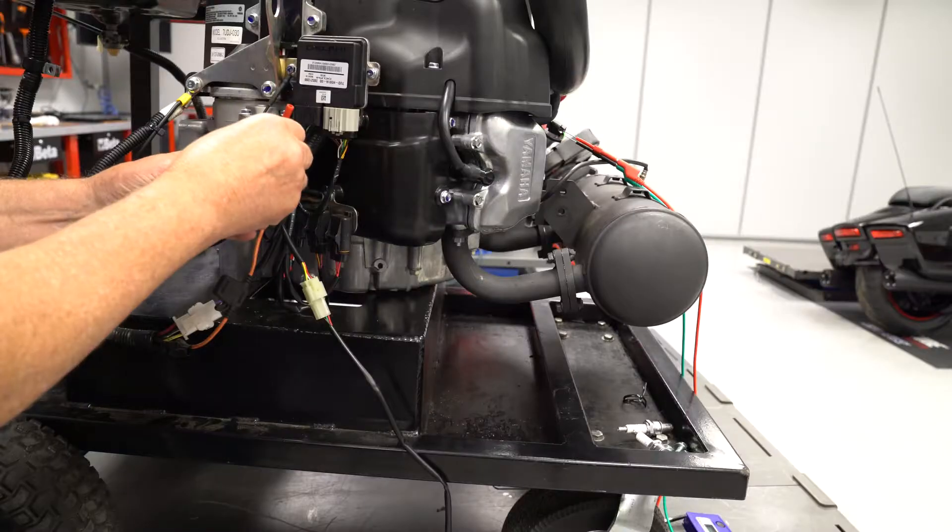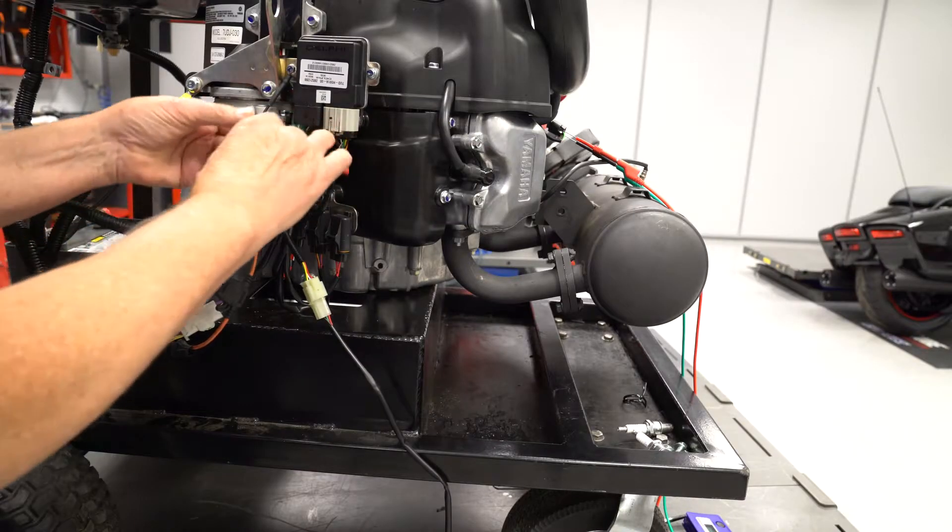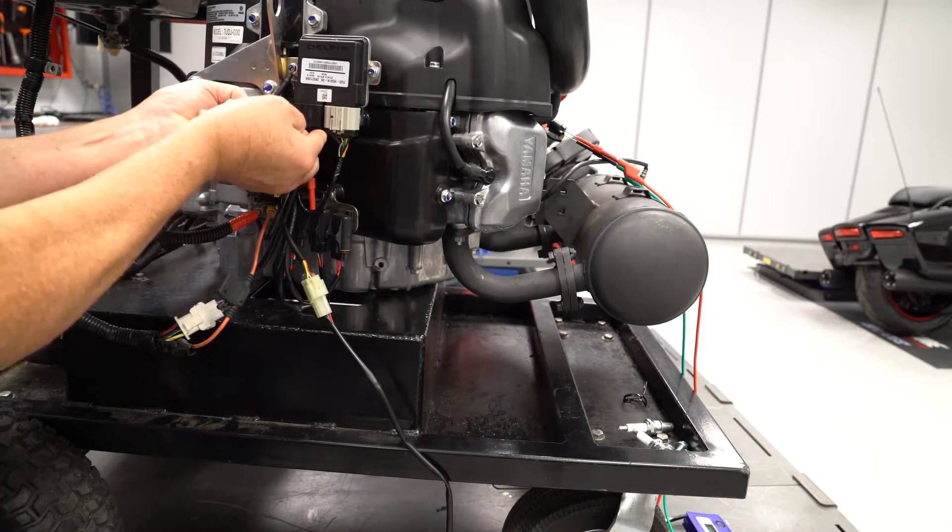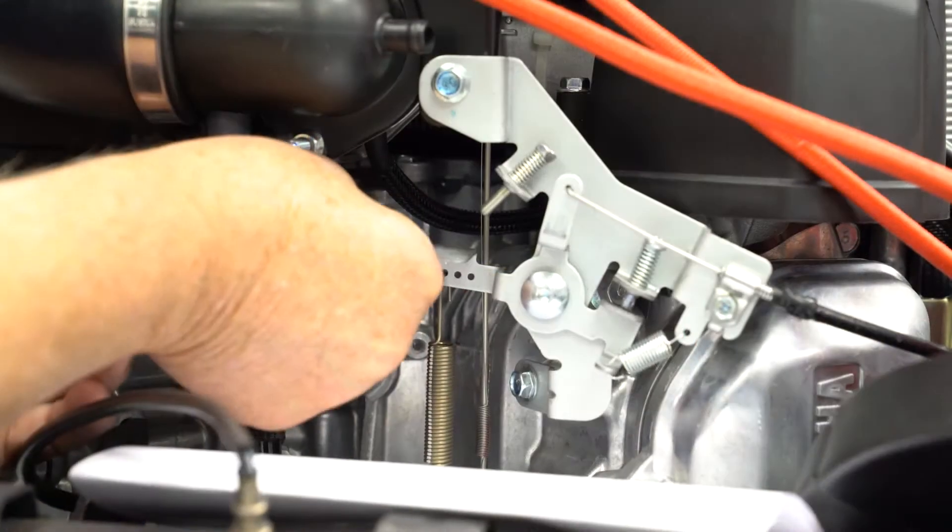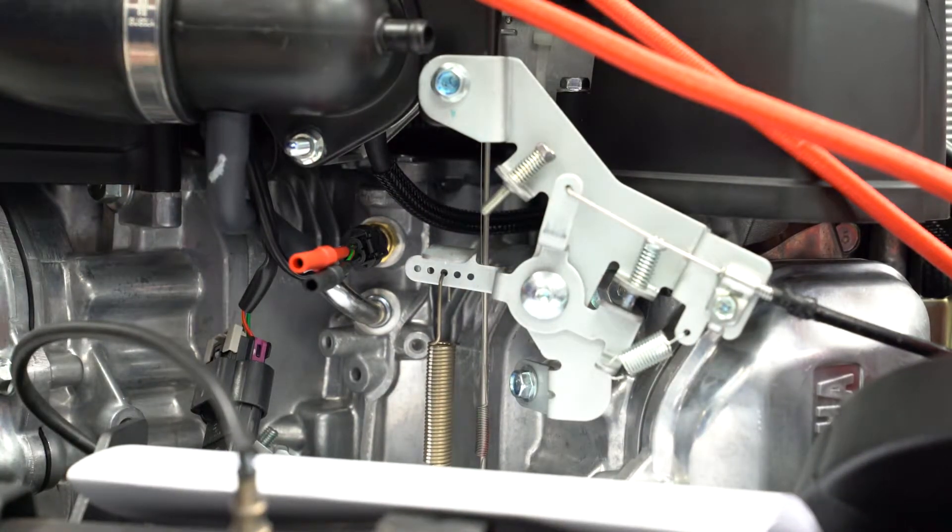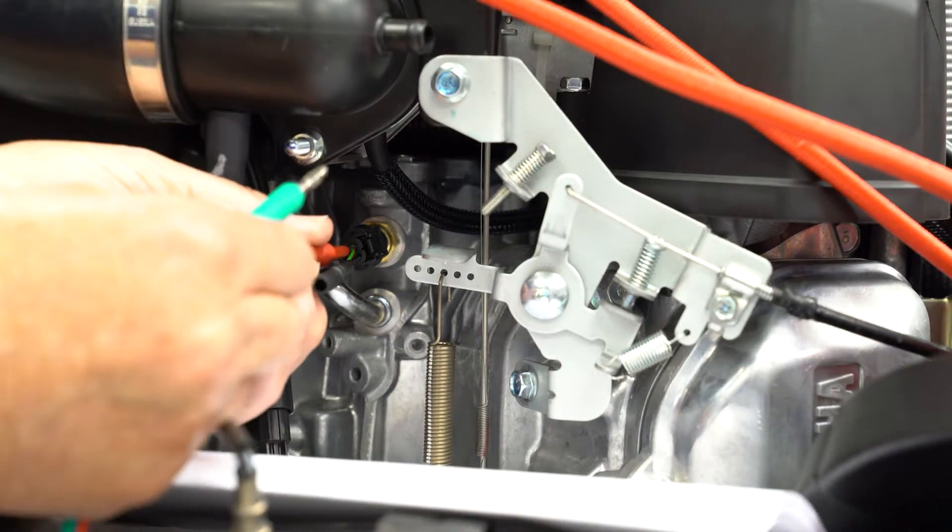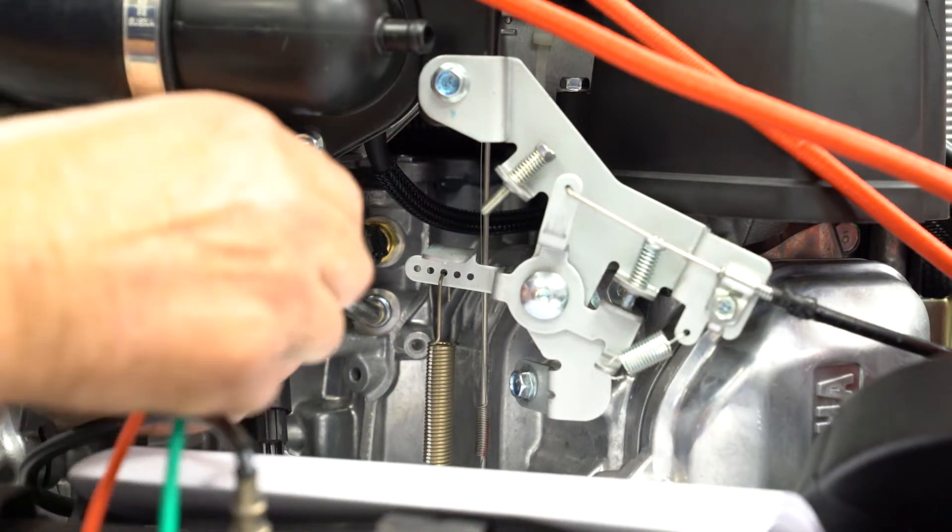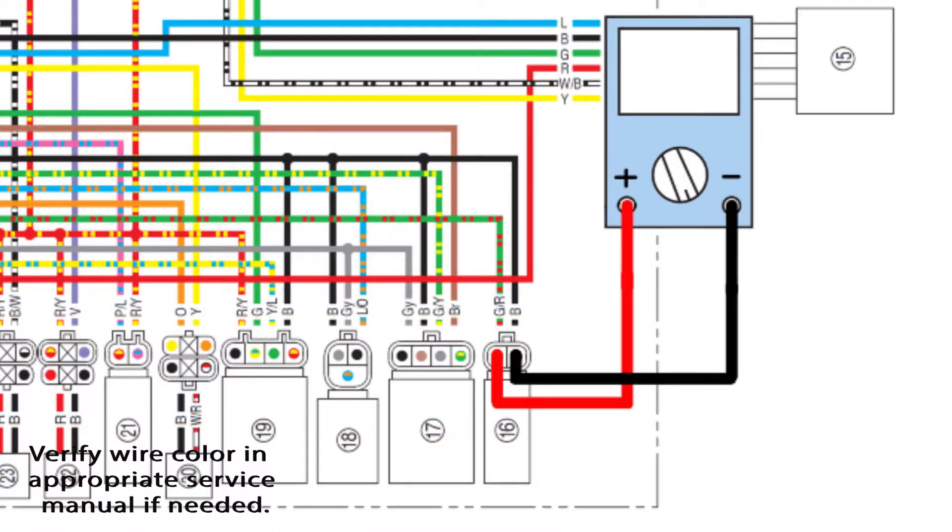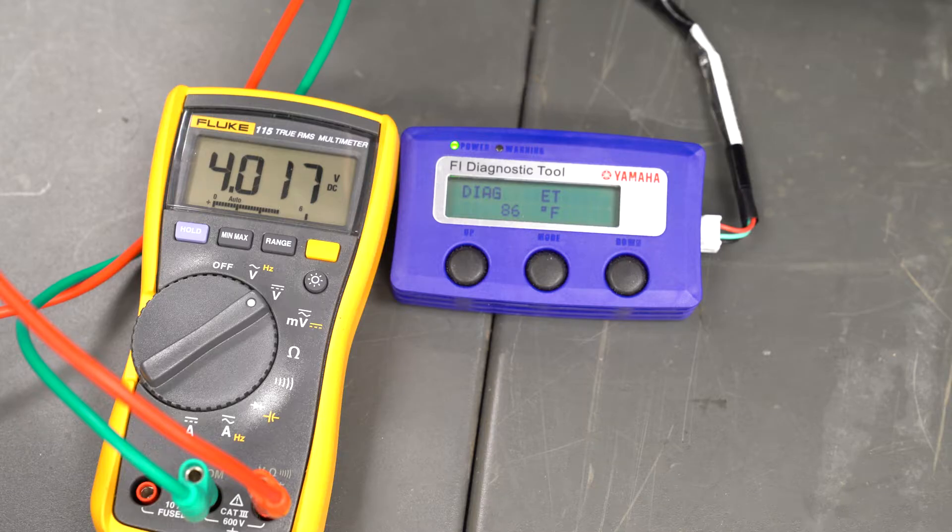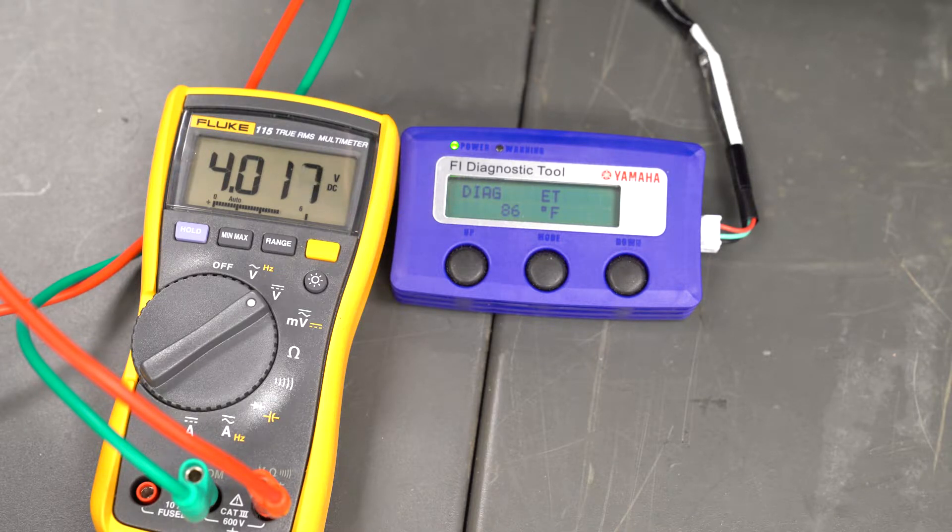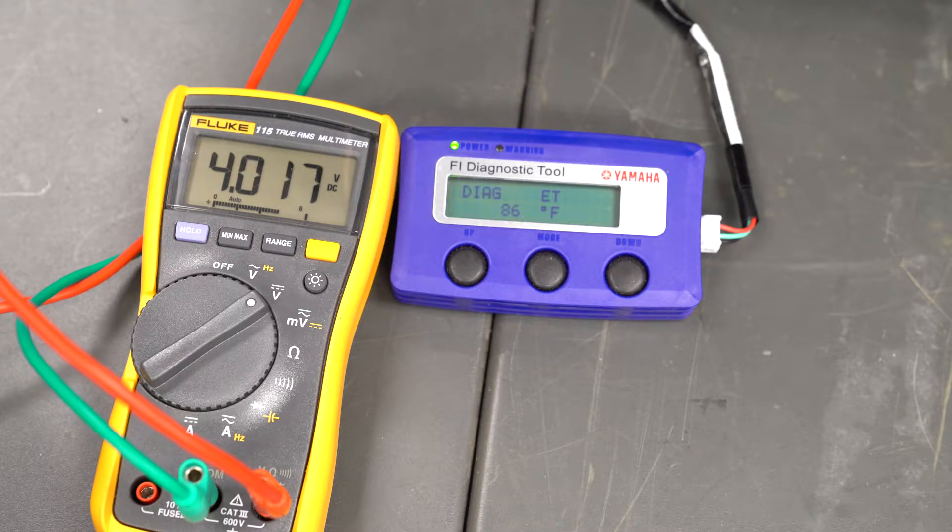Back probe to the green-red wire at the ECU and at the sensor. Also back probe to the black wire at the engine temperature sensor. Connect the positive lead of your voltmeter to the green-red wire at the sensor and the negative lead to the black wire at the sensor. Connect the FI Diag tool, turn the main switch on, and set the Diag tool to Diag ET.